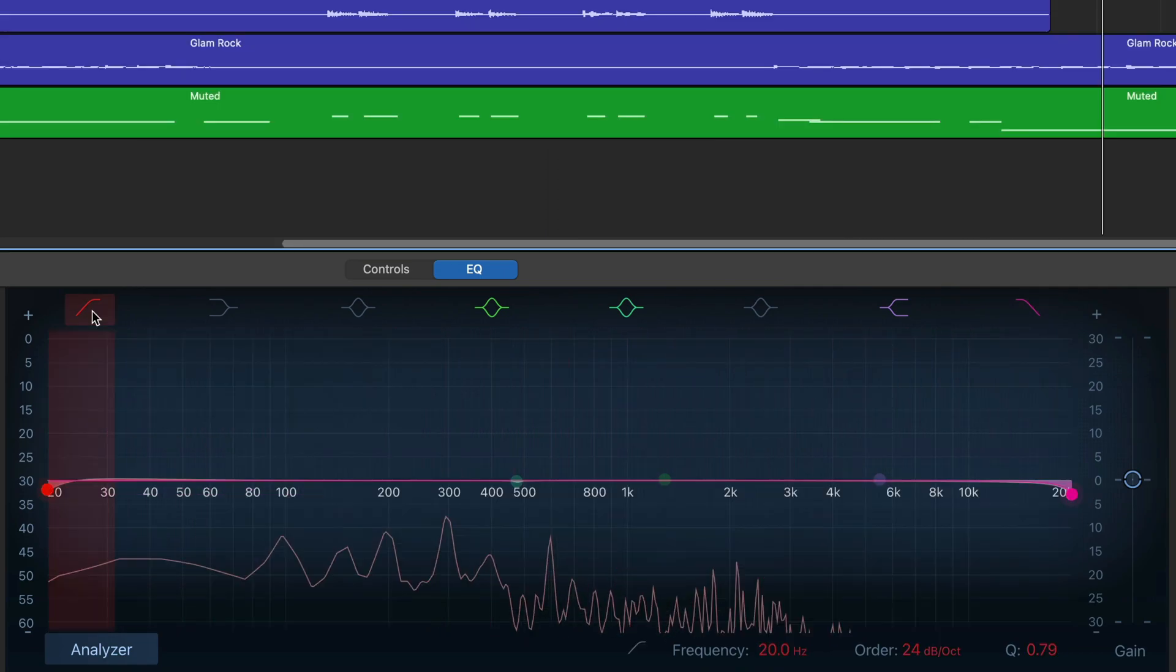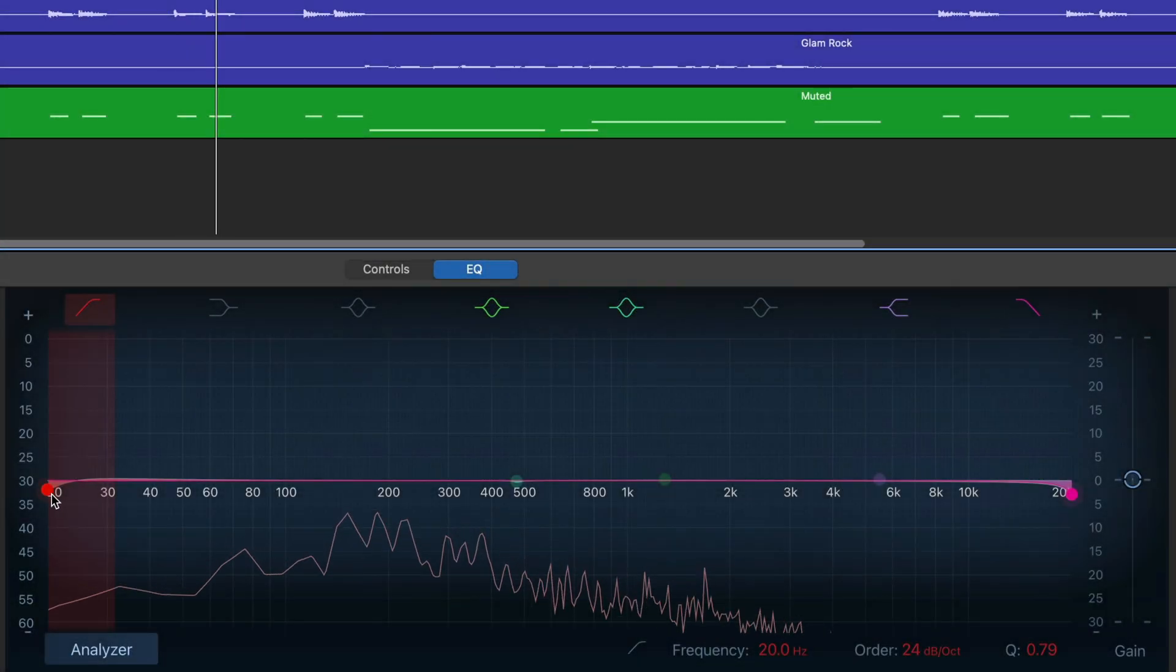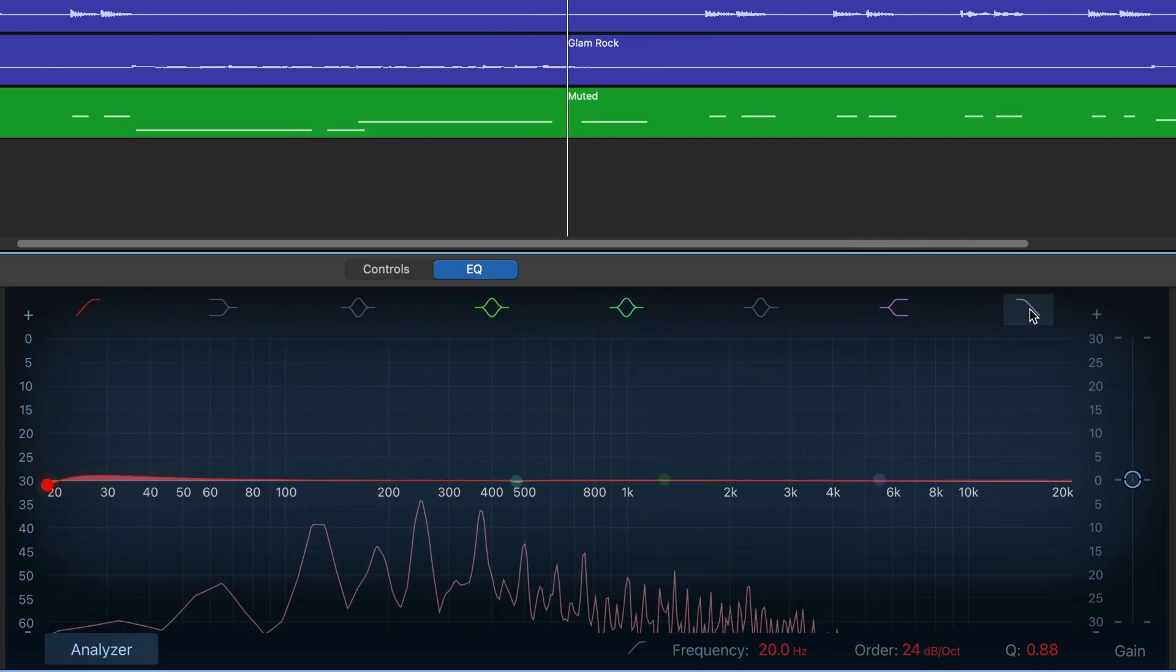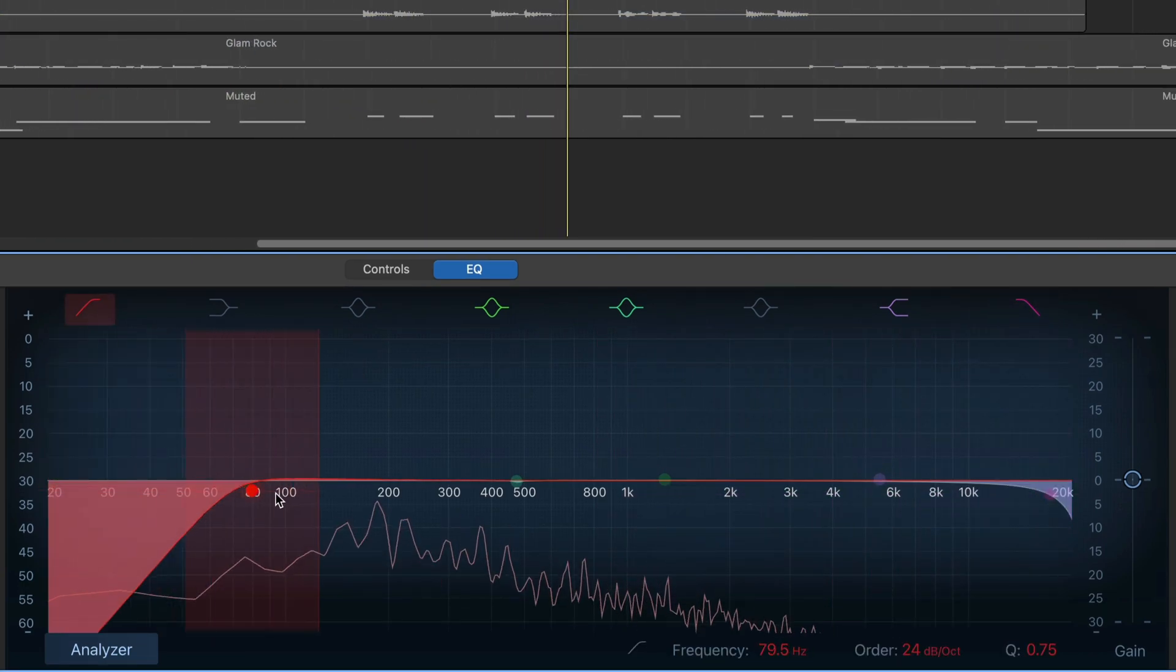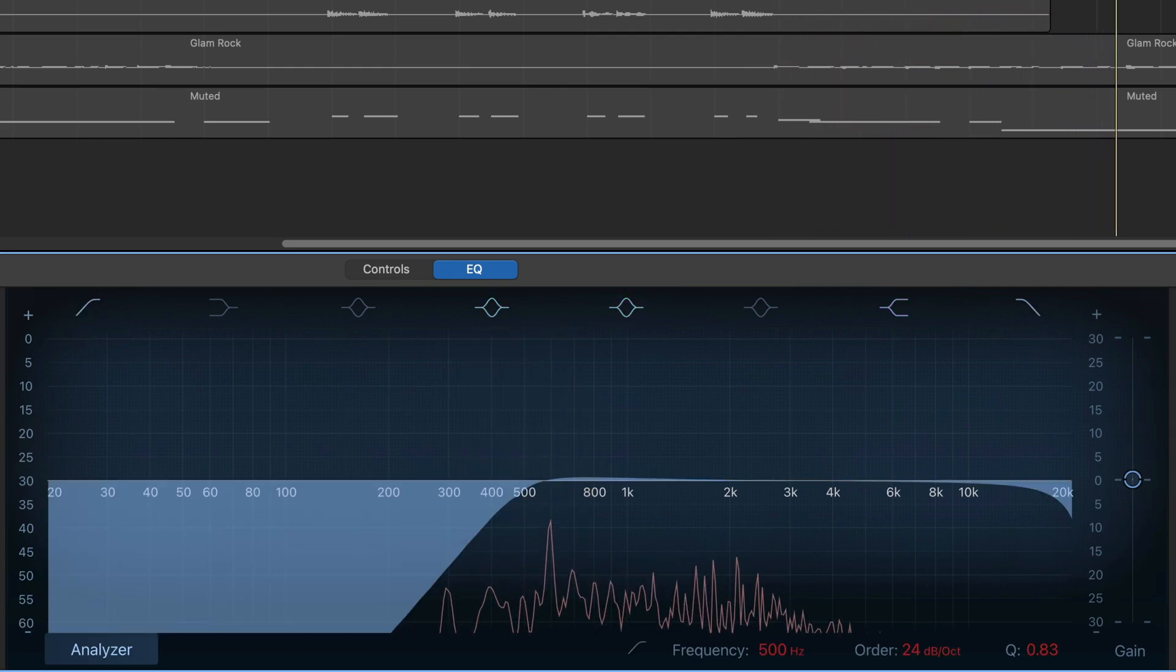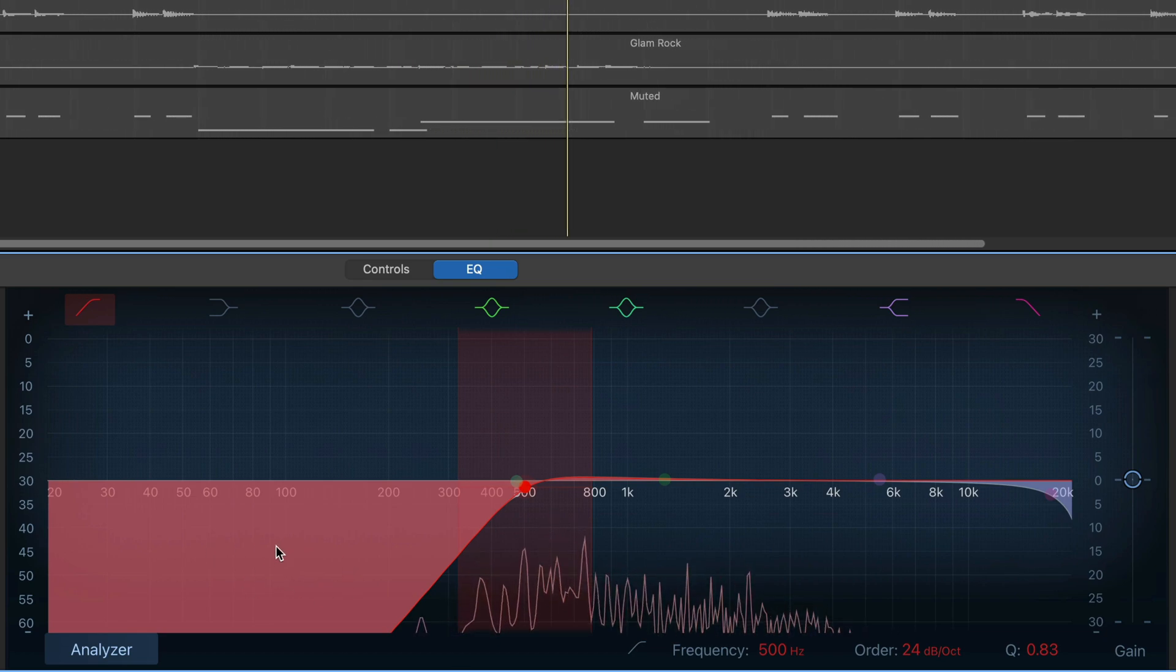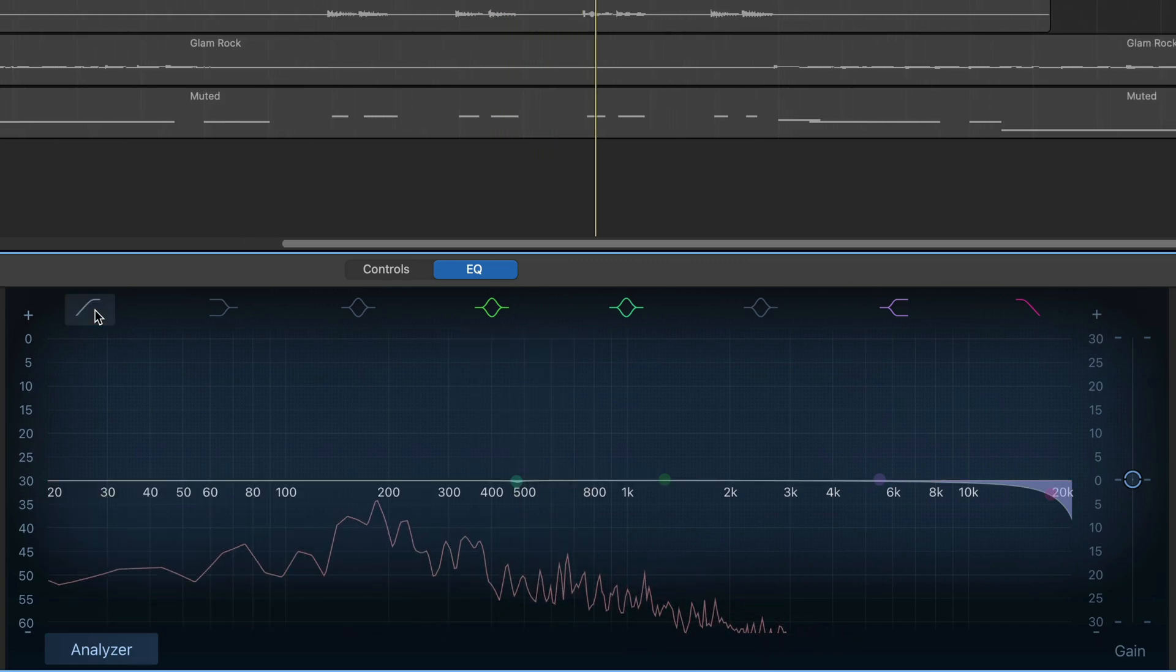These are your high-pass on the left-hand side and low-pass on the right filters. Using these will cut out any frequencies below or above the point you set. So if I add a high-pass filter and set it to cut off around 500 Hz, all frequencies below this value won't be heard. Using the Analyzer, any frequencies in the red area will be omitted from the track.